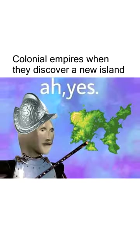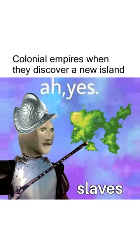Colonial empires when they discover a new Ireland: ah yes, slaves.